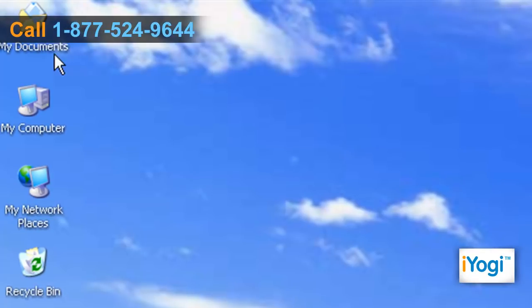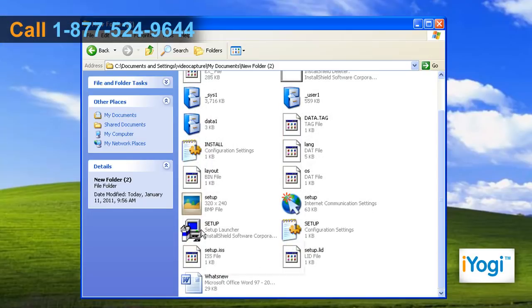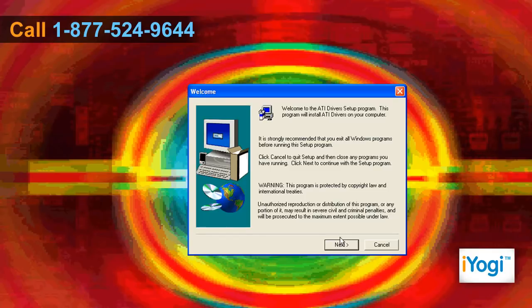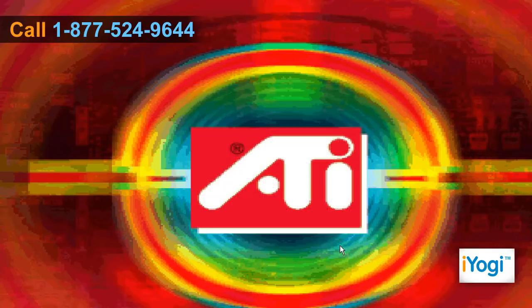Locate the path where you saved the setup files. Double click on the setup file and follow the instructions to complete the installation process.